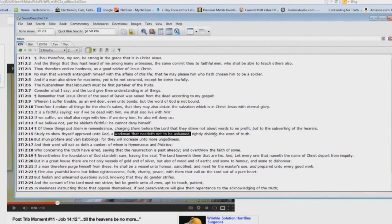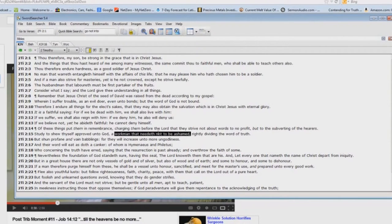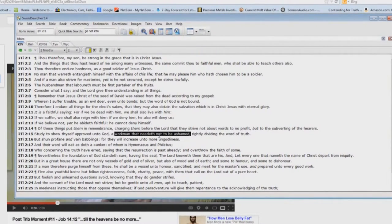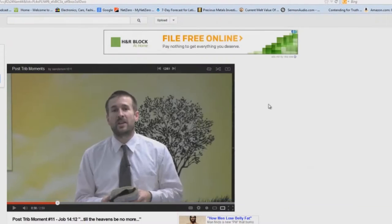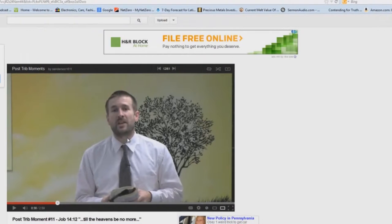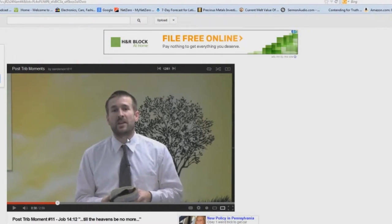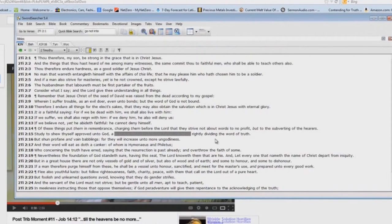When you rightly divide the word, then you are a workman that needeth not to be ashamed. But when you don't, then you need to be ashamed. And that's exactly what this little novice preacher is. He needs to be ashamed of himself. This guy can't expound scripture to save his life. Let me show you here.